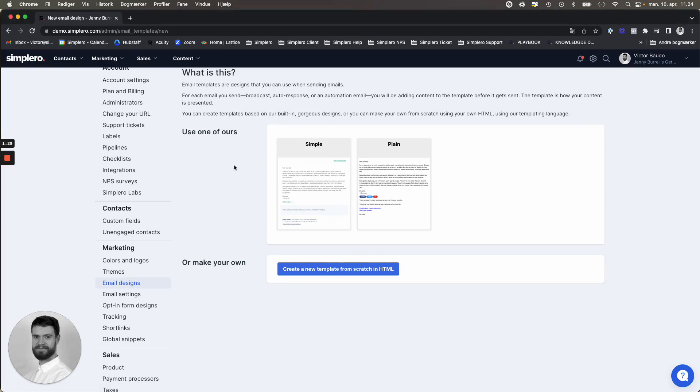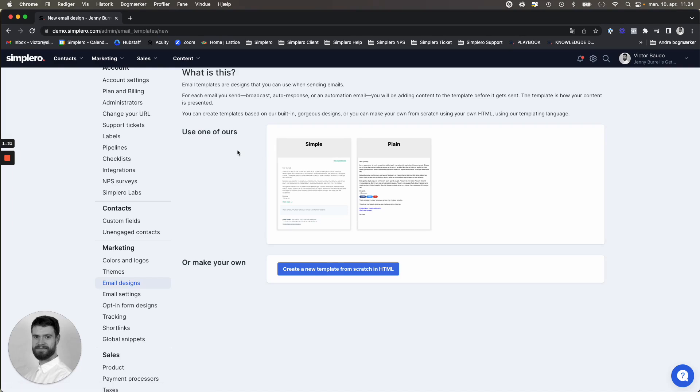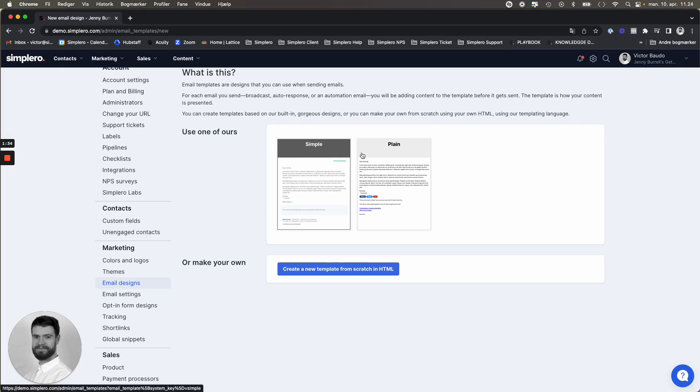We believe, and data also shows, that simple text-based template designs convert at a much higher level. And these two designs reflect just that.